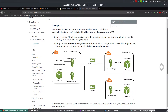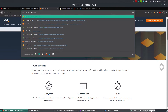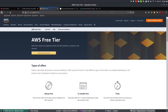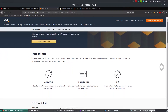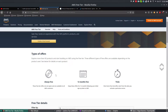I'll provide this link and all other details in the YouTube description notes. To get your Amazon account, go to www.amazon.com/free to create a free account for one year — it's 12 months free and just requires a credit card. They'll charge approximately one dollar, and for this demo a free account is sufficient.